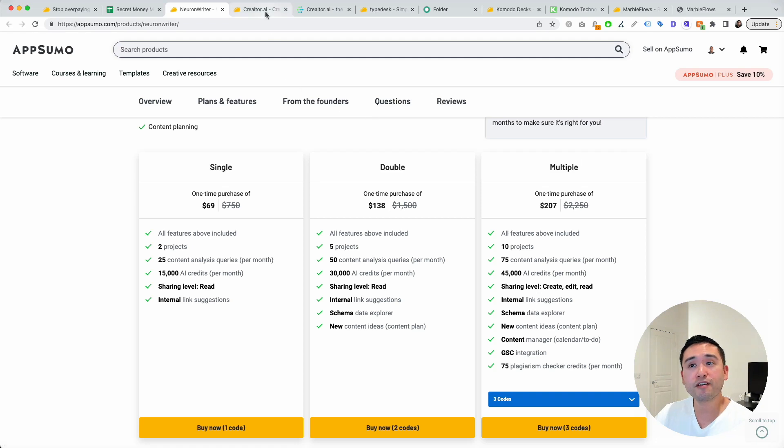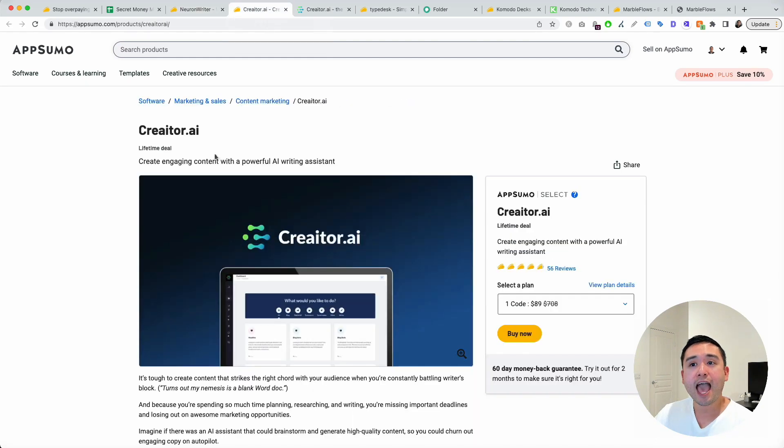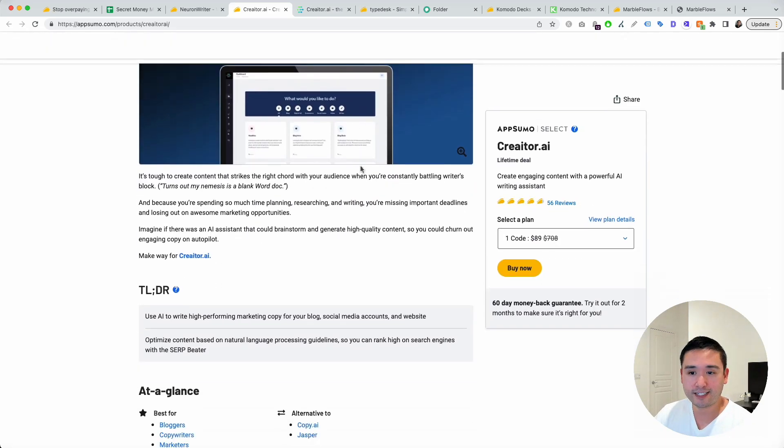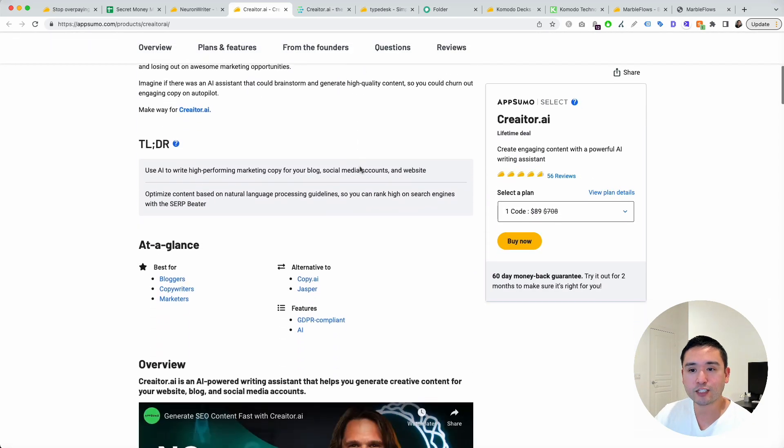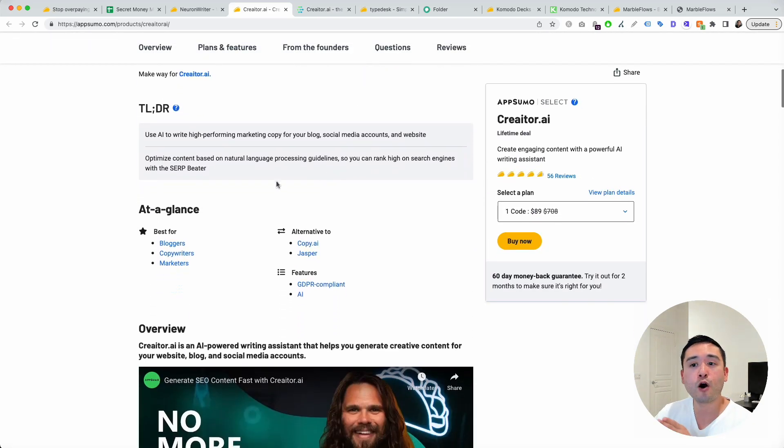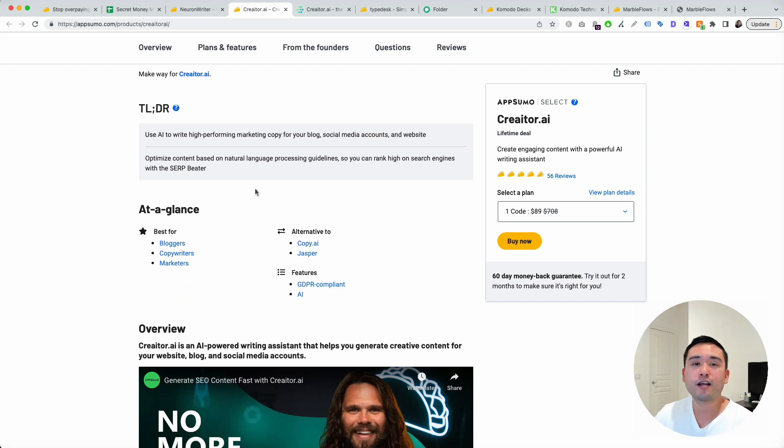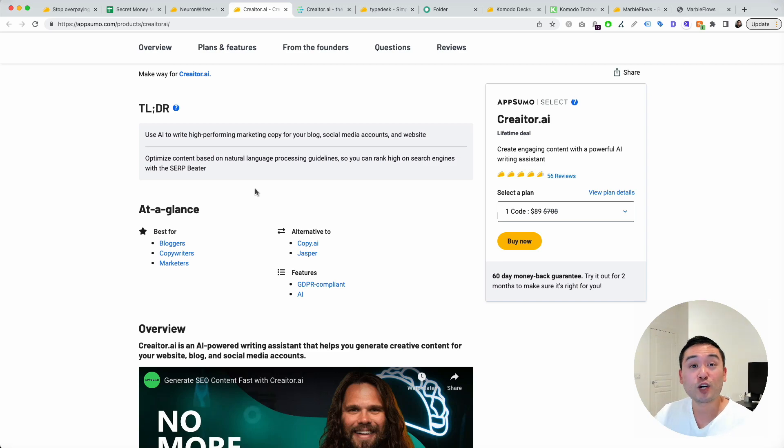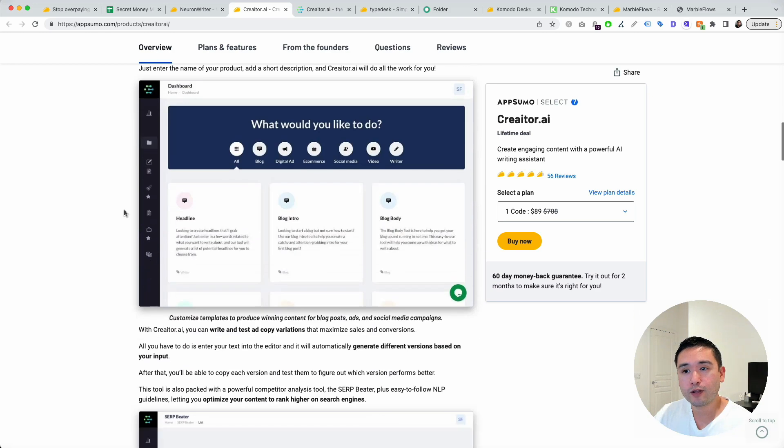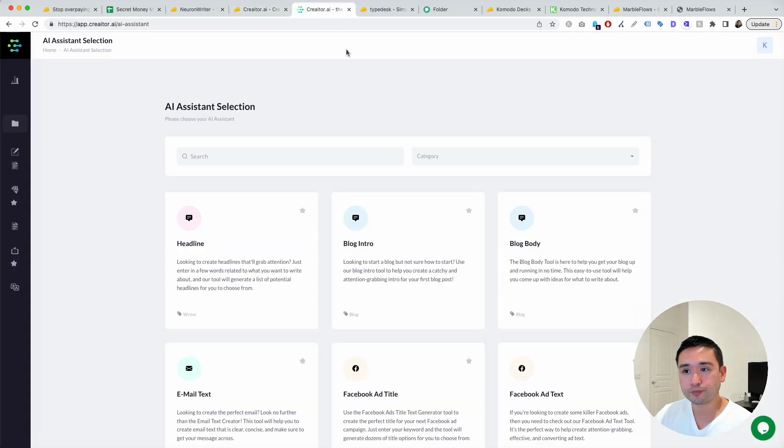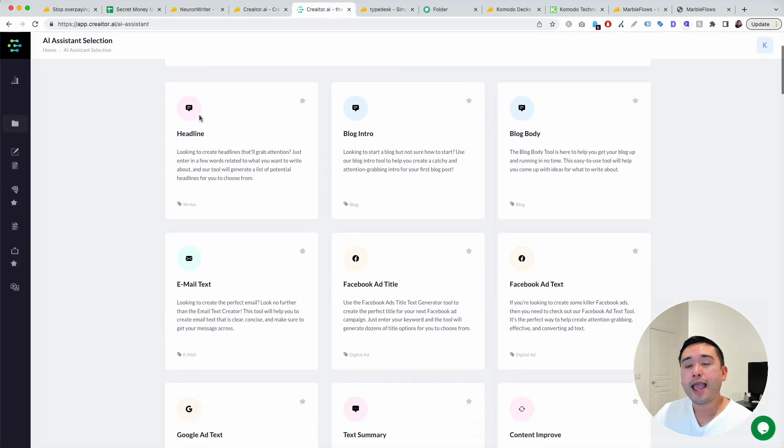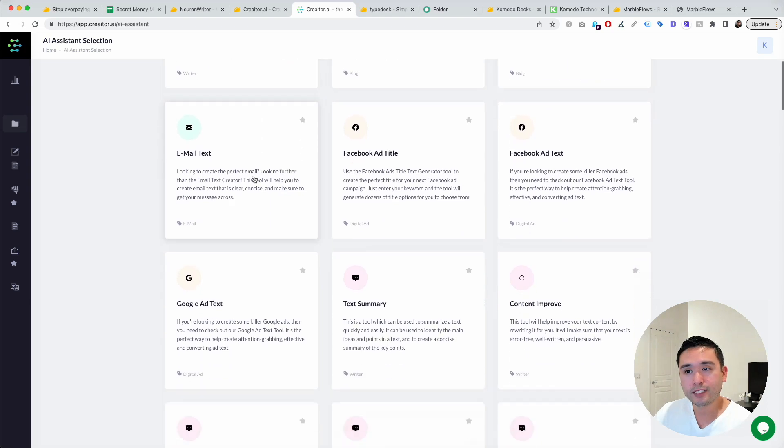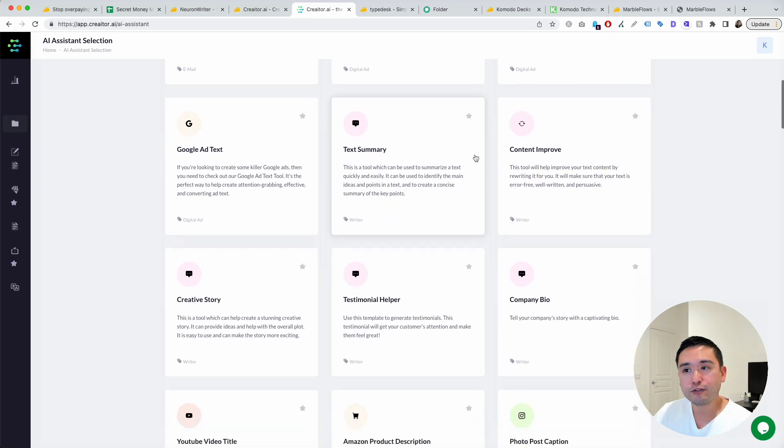My fourth favorite AppSumo deal in November is Creator AI. This is an AI writing assistant. If you are a blogger, a copywriter, an SEO, and you don't want to spend hundreds of dollars on Jasper or Copy.ai, this is an alternative. This is the back end, and they have tons of different templates you can use.